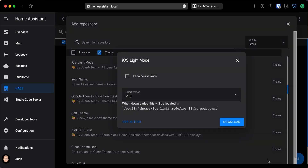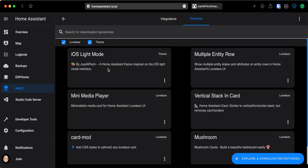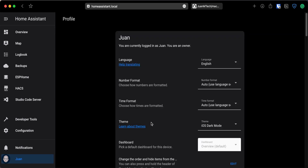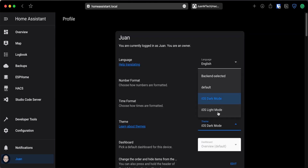Leave it set to the latest version and then click on Download. After the theme downloads, you don't need to restart Home Assistant, so just go to the Profile tab and select the new theme under the Themes drop-down.